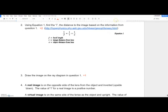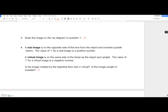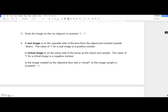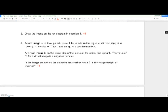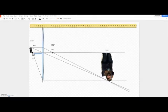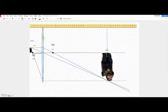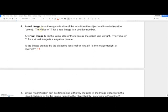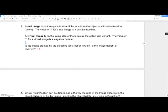There are two types of images: real and virtual. Real images are on the opposite side of the lens from the object and are upside down. Virtual images are on the same side of the lens as the object and are right-side up. In this problem, the image is on the opposite side of the lens from the object, so this is a real image — and it's inverted.